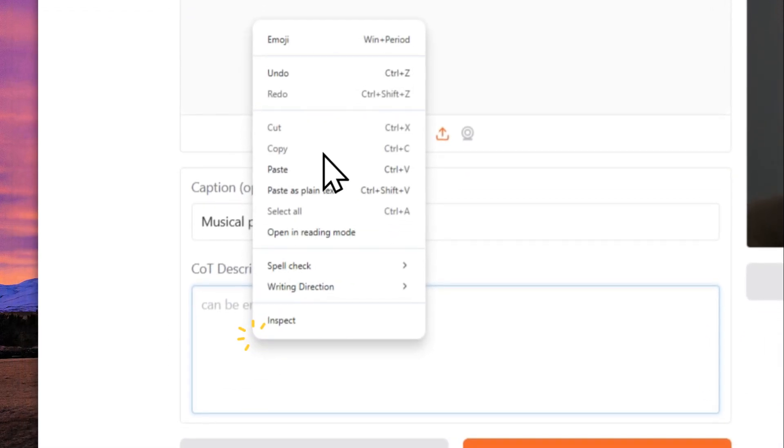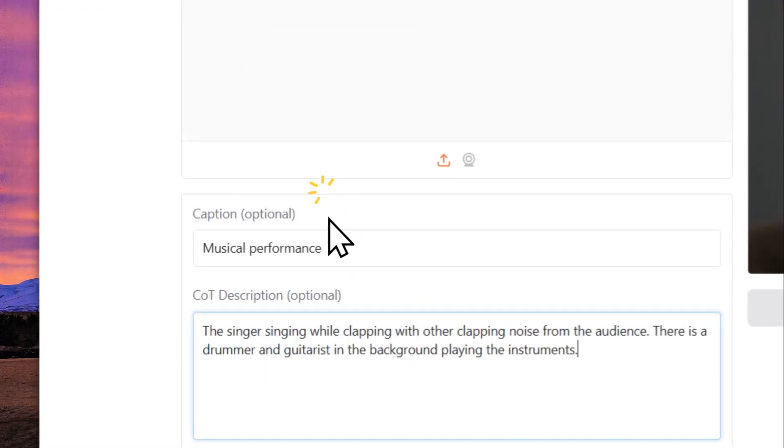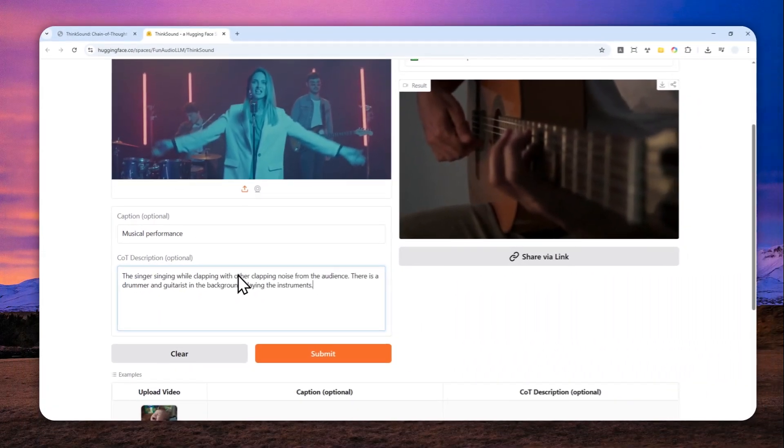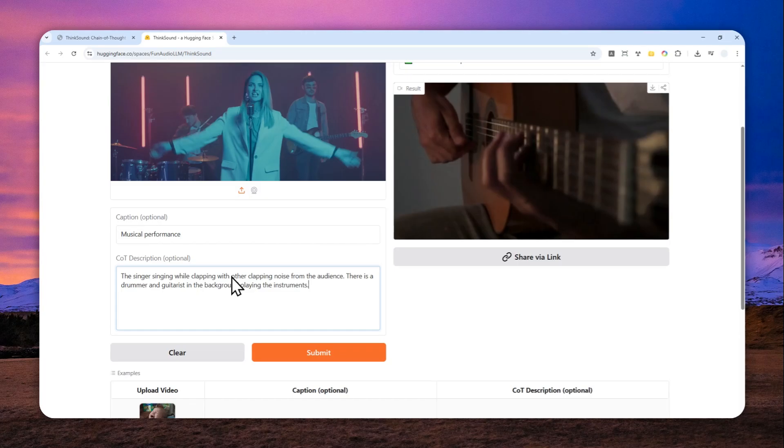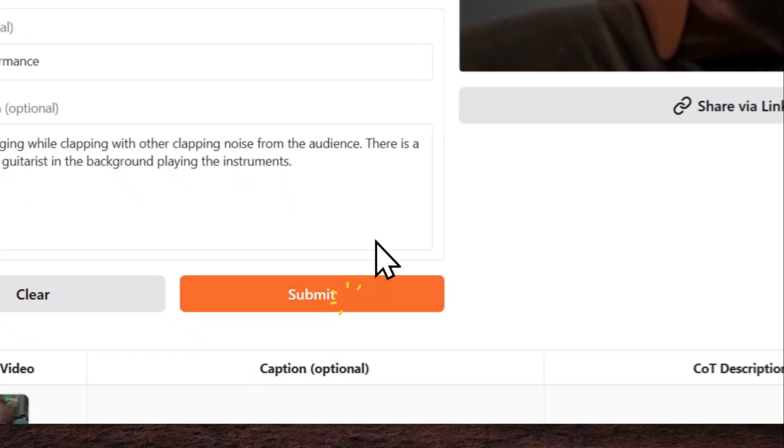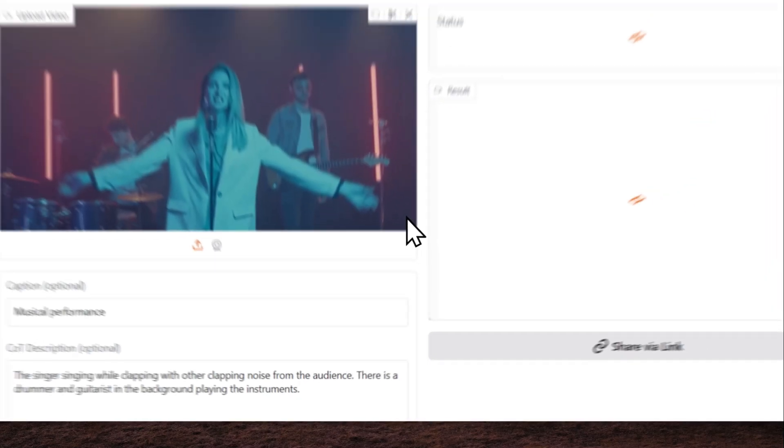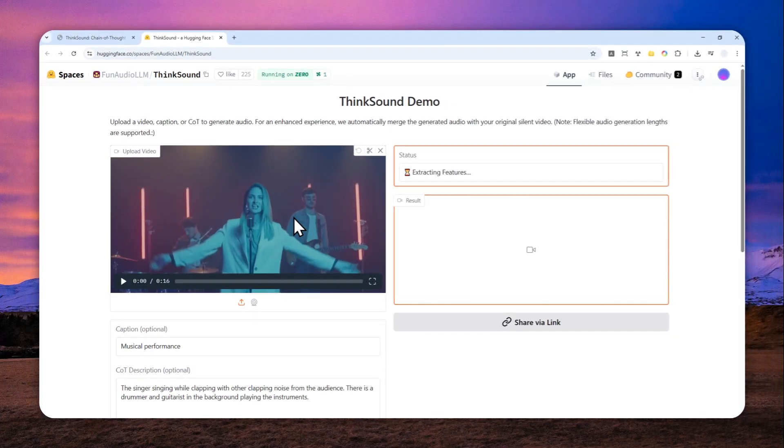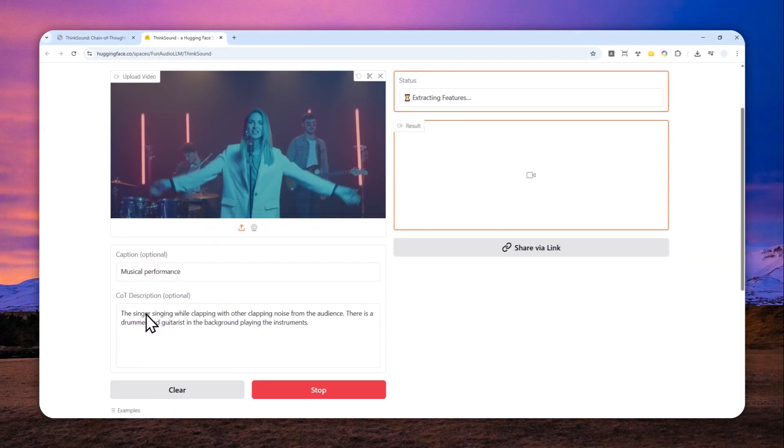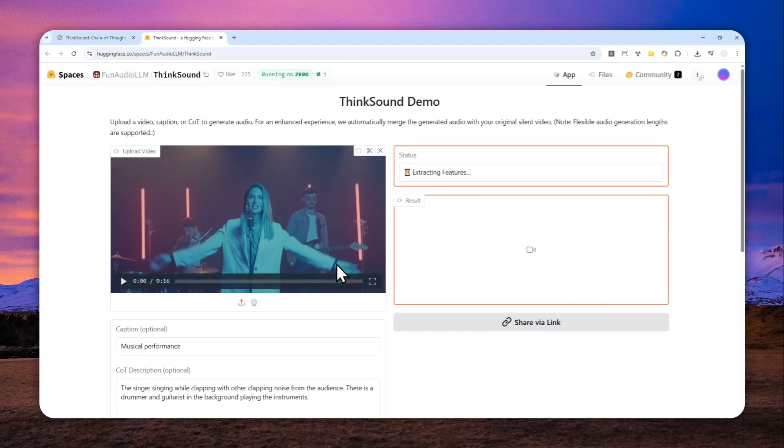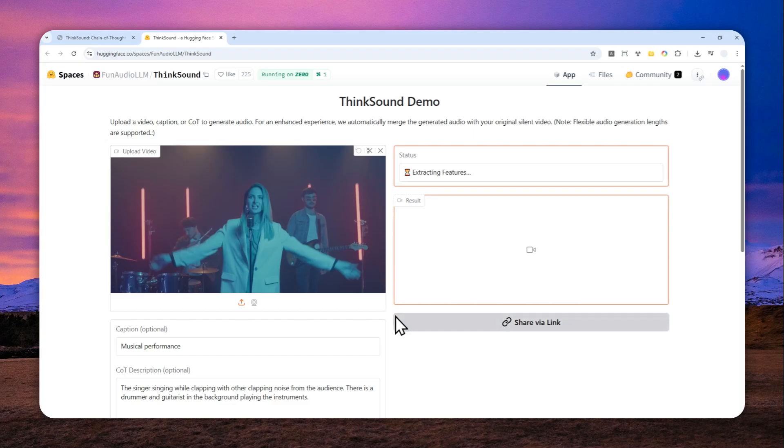Just need to copy and paste that: the singer singing while clapping with other clapping noise heard from the audience. Okay, there is a drummer and guitarist in the background playing the instruments. That's probably not the best description but hopefully it can still understand the intent behind that. Now let me just click the submit button and given that we just provided the video and also the caption and CoT description, it will inevitably take more time to process your request.